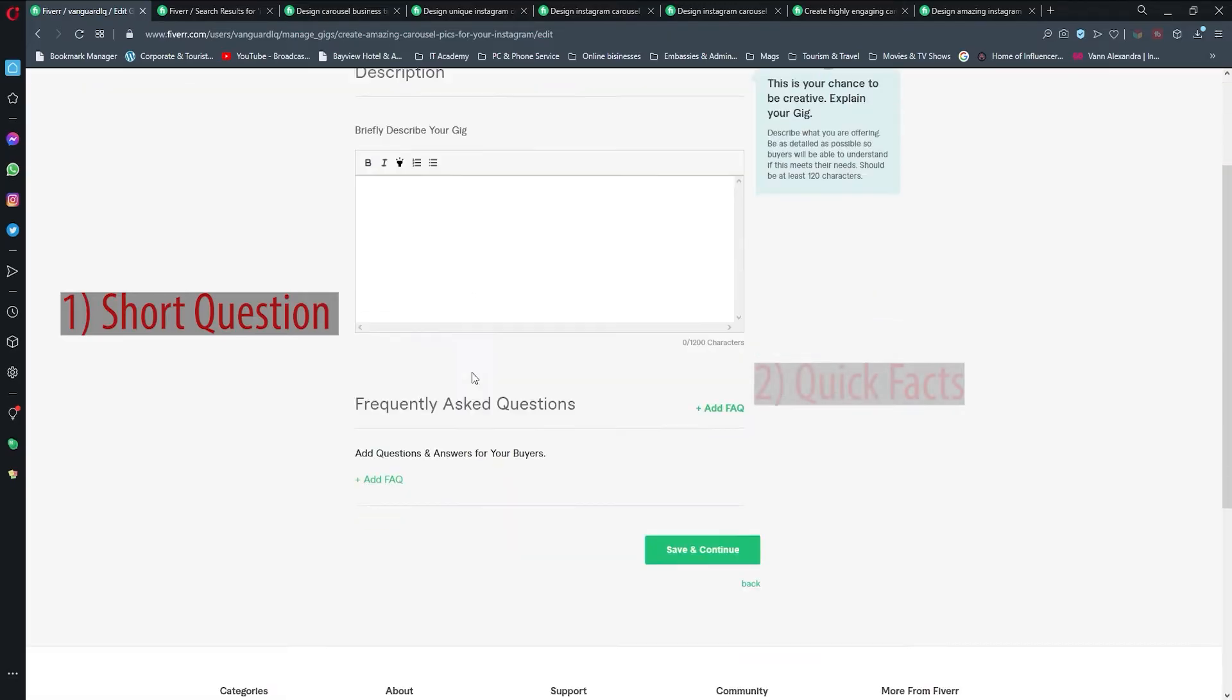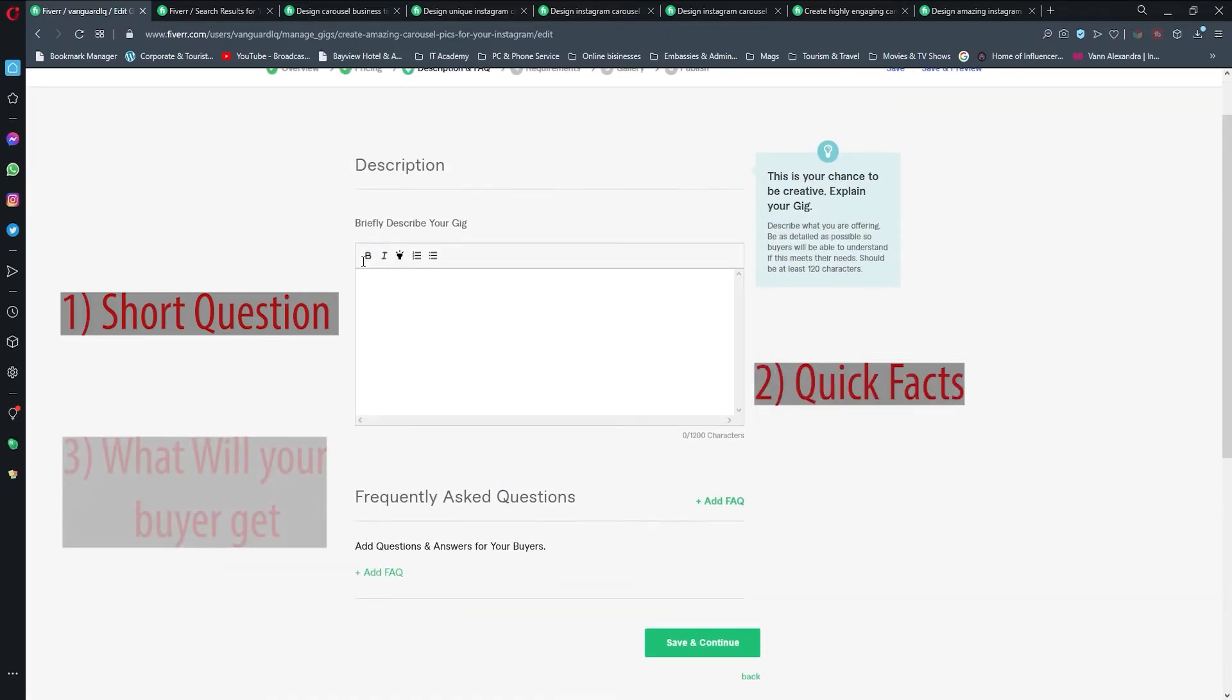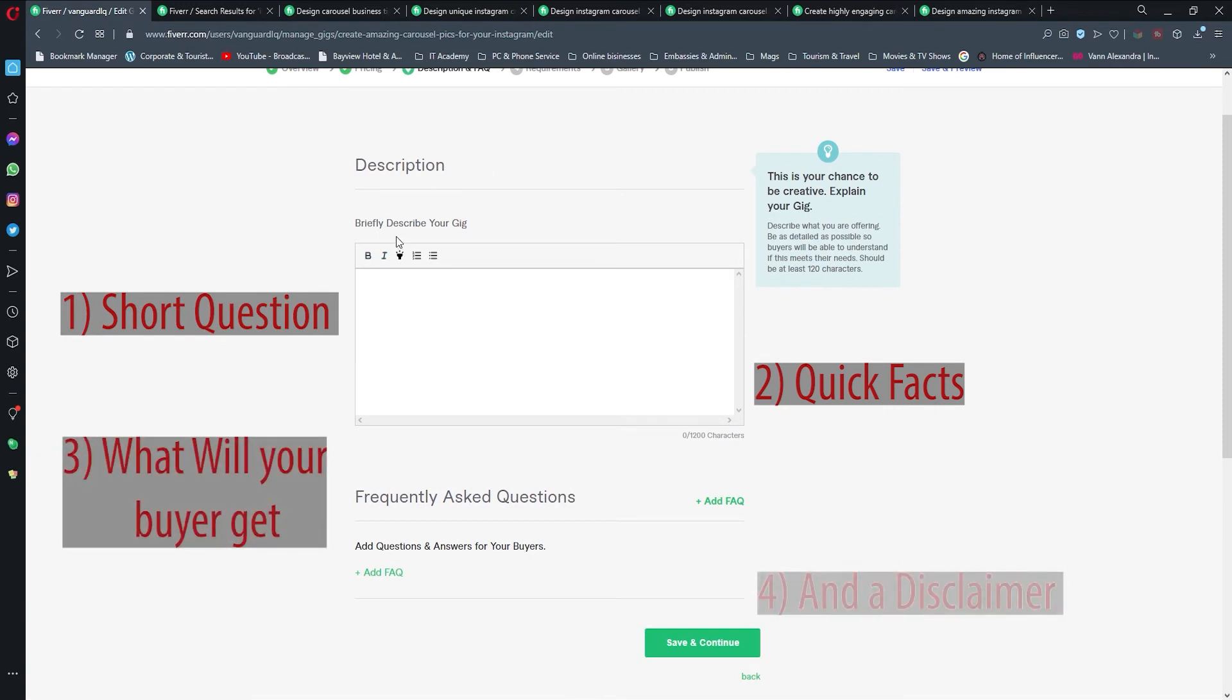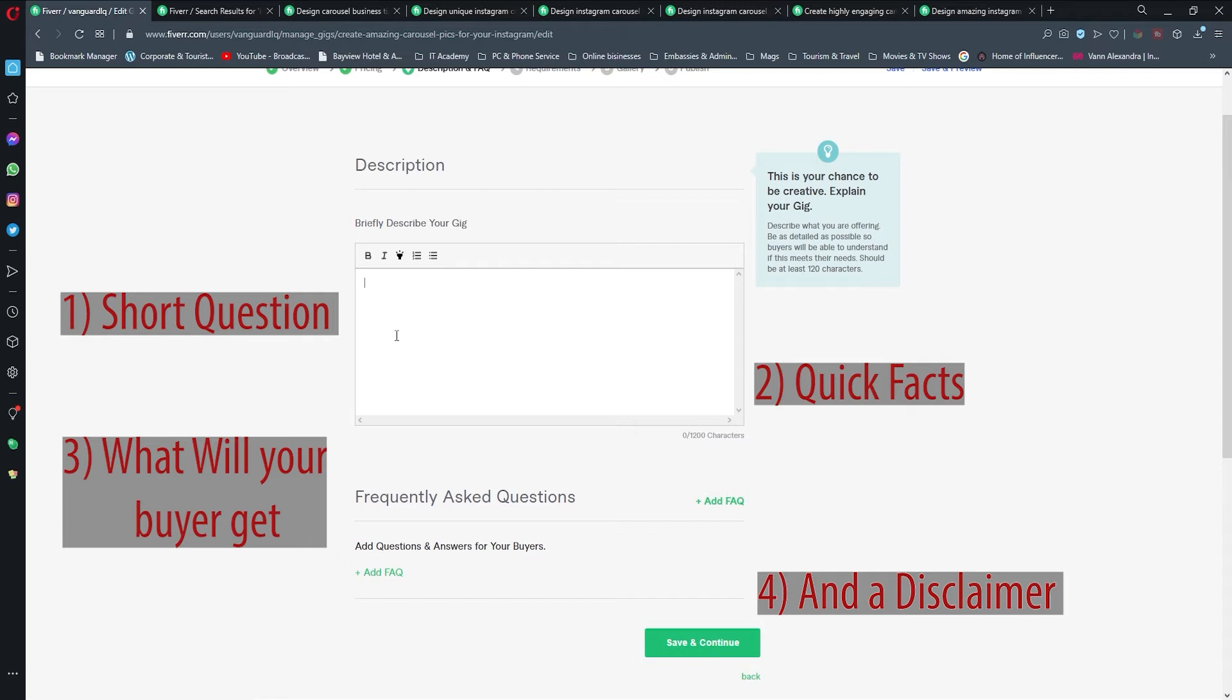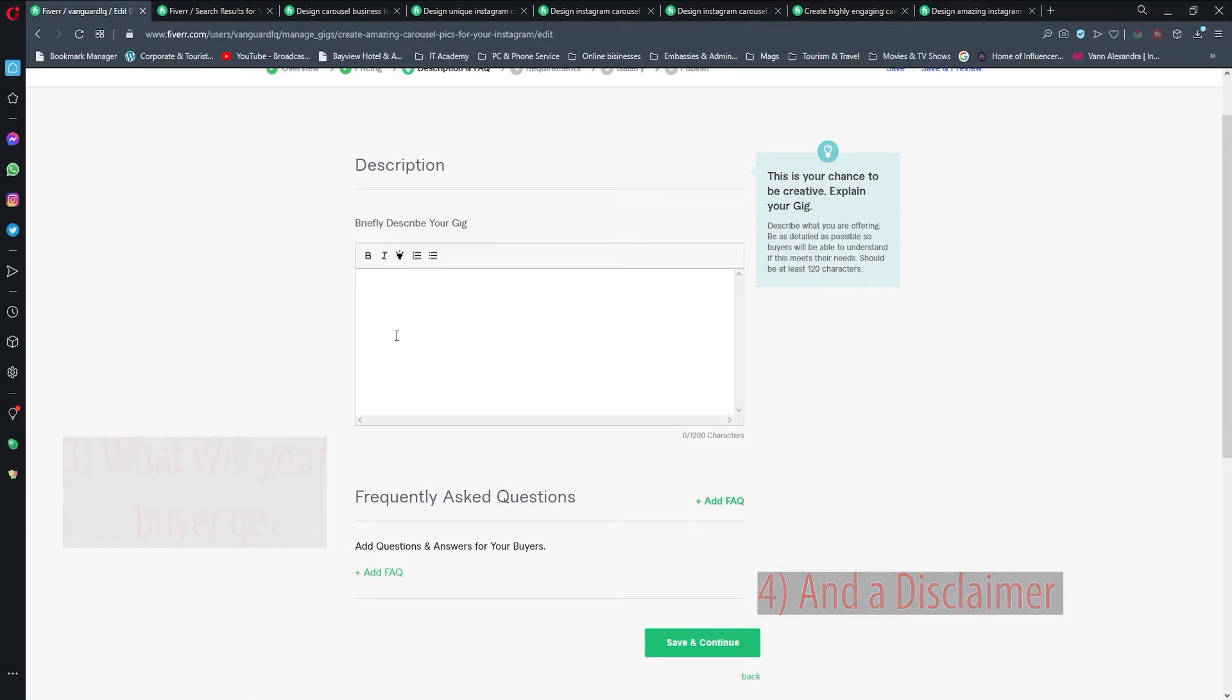Now here is the description. Remember, description is where we're going to provide them with some useful information. Nothing too much, it's just that they know that they are buying from the right buyer and that you're offering way more than other sellers.